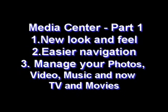Have you seen the new Windows Media Center in Vista? It's got a new look and feel, easy navigation, and manages all your media types.